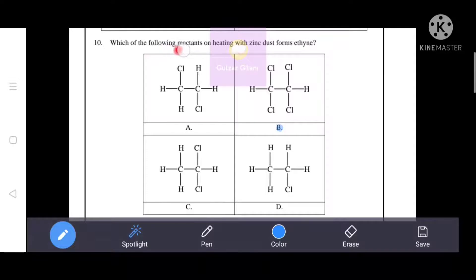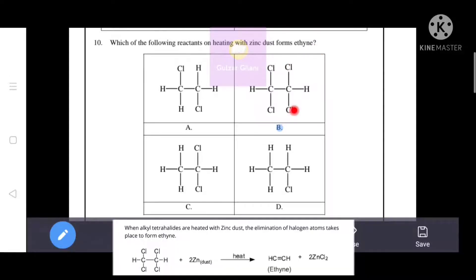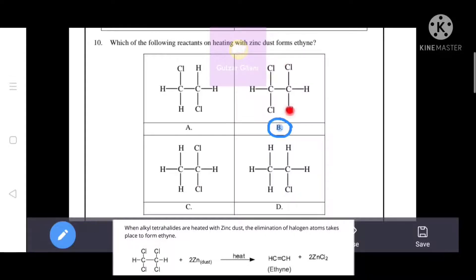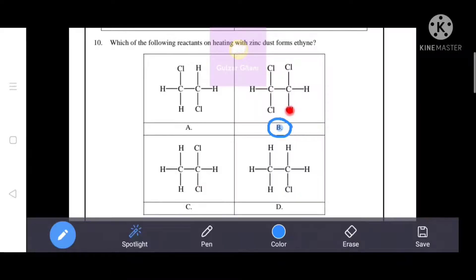Which of the following reactants on heating with zinc dust forms ethyne? When alkyl tetrahalides are heated with zinc dust, elimination of halogen atoms takes place to form ethyne — requiring 4 halogen atoms. That's why B is the correct answer. In the other options we have either 2 or 1 halogen atom (option A: 2, option C: 2, option D: 1), but option B has 4 halogen atoms.